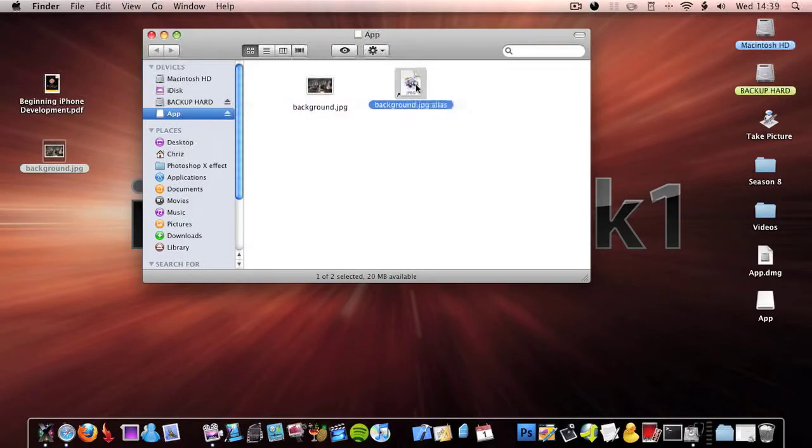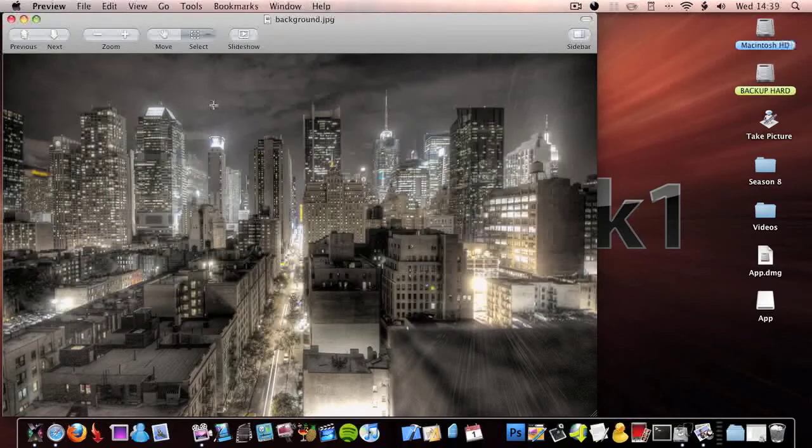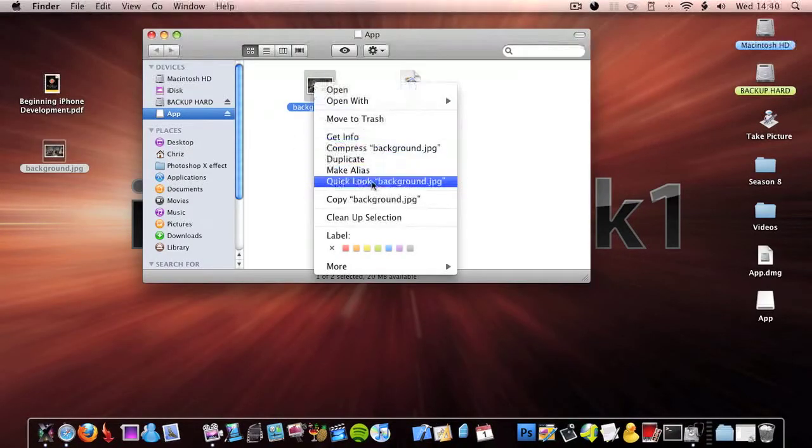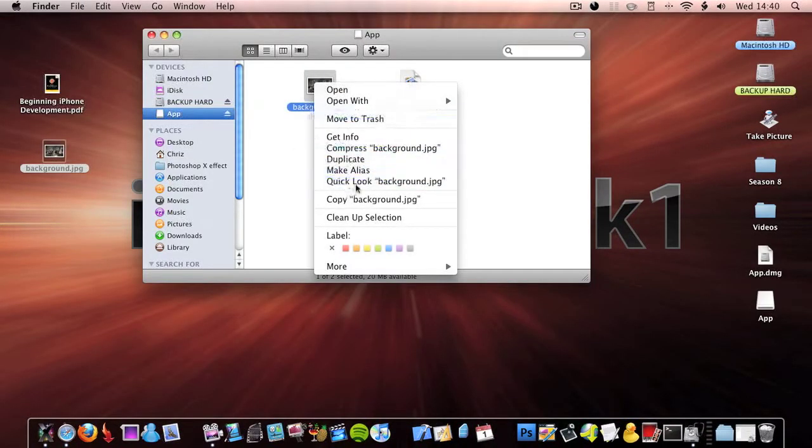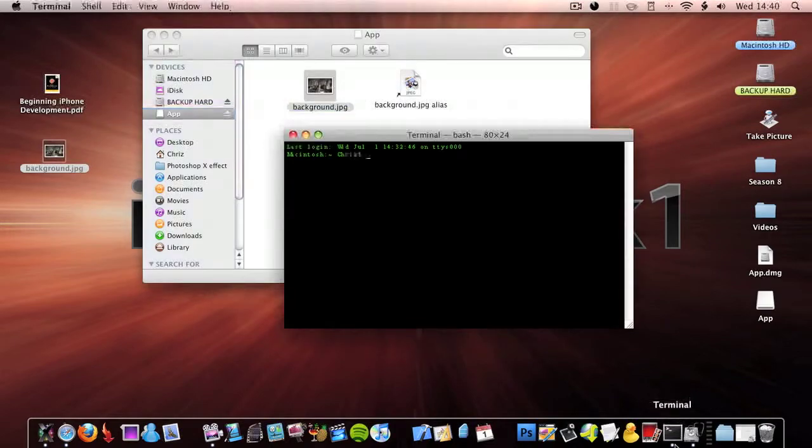But if I click that, it opens up that file. So another way to do this is by right clicking, make alias. Once you've done that, click Terminal.